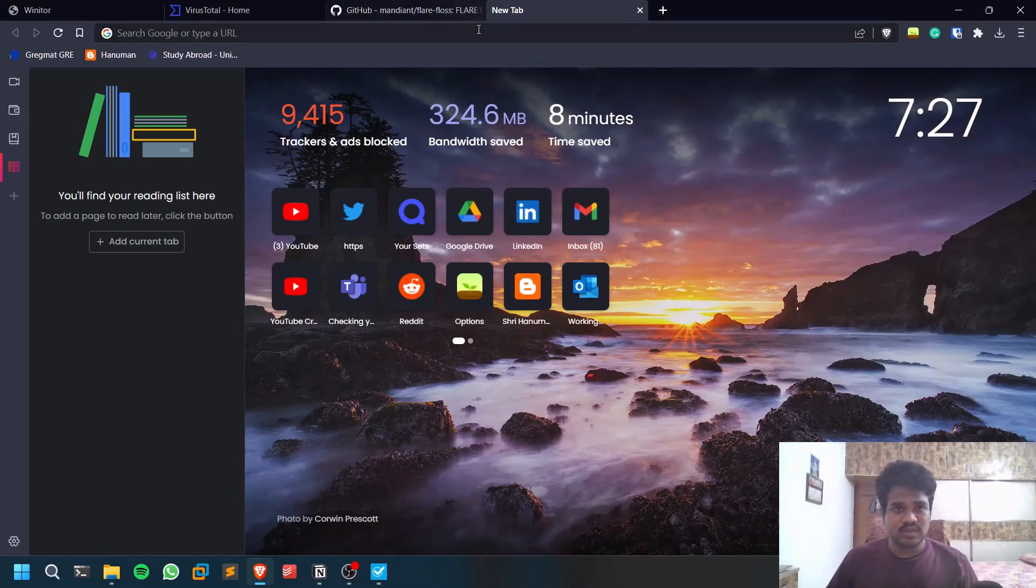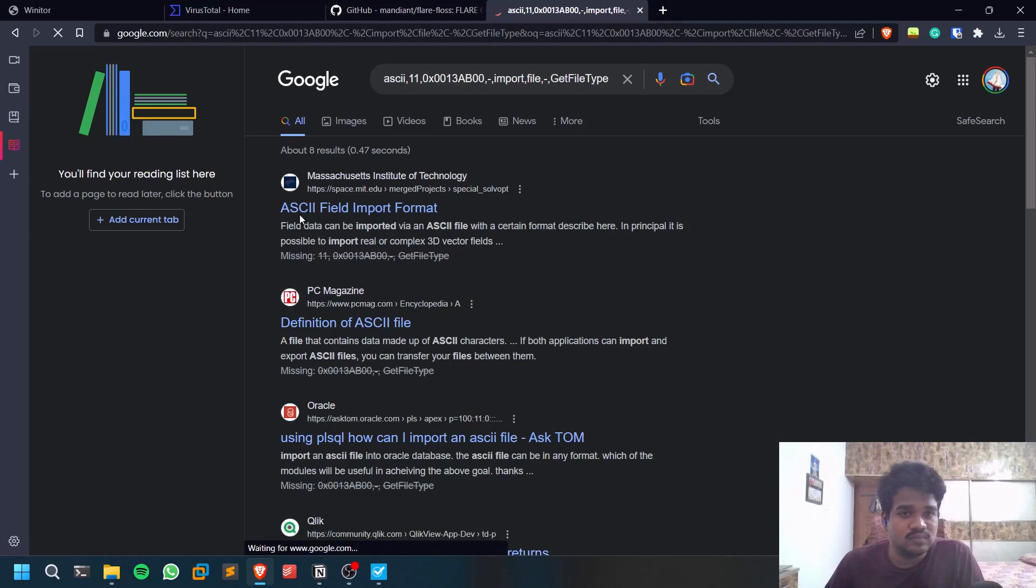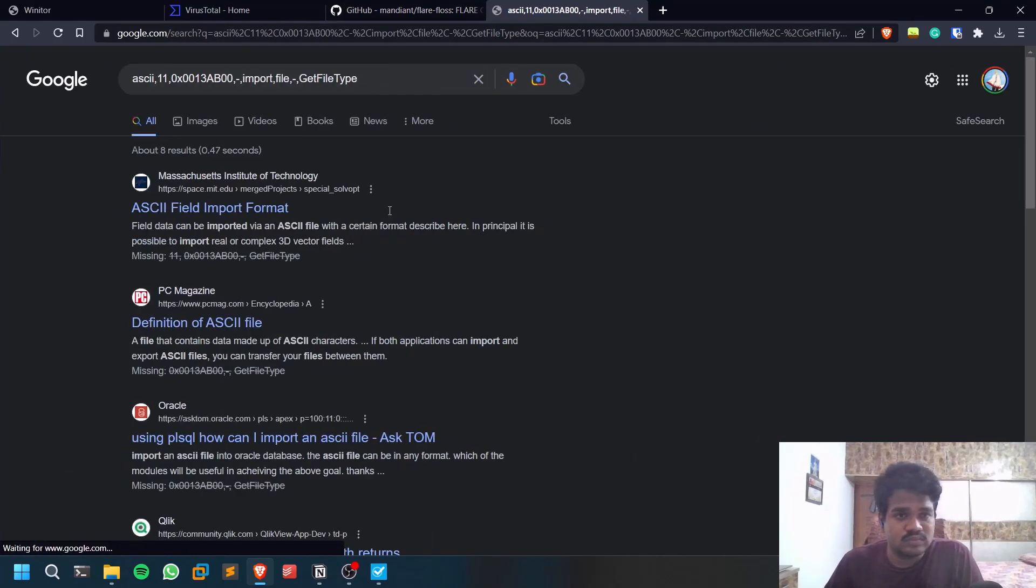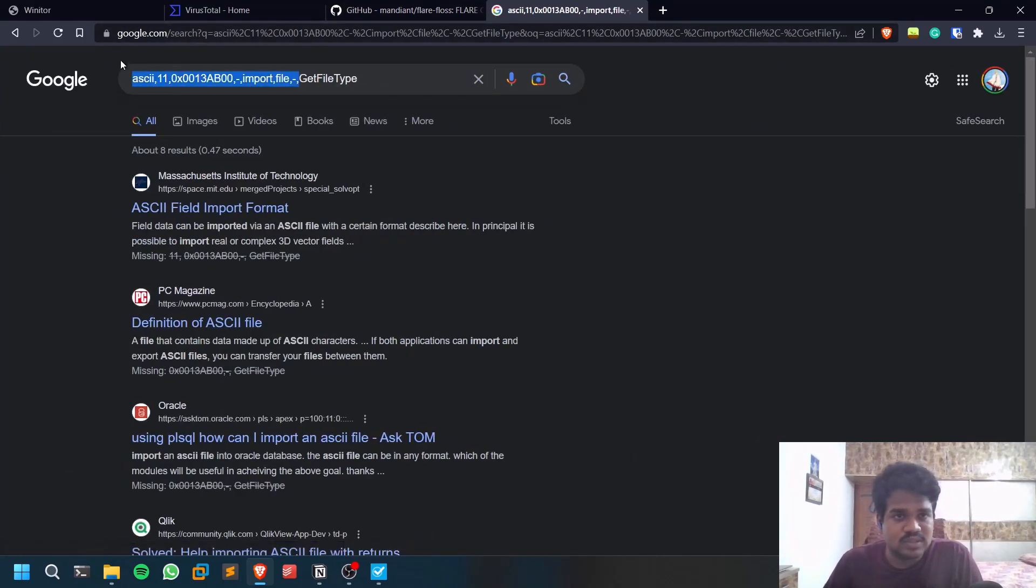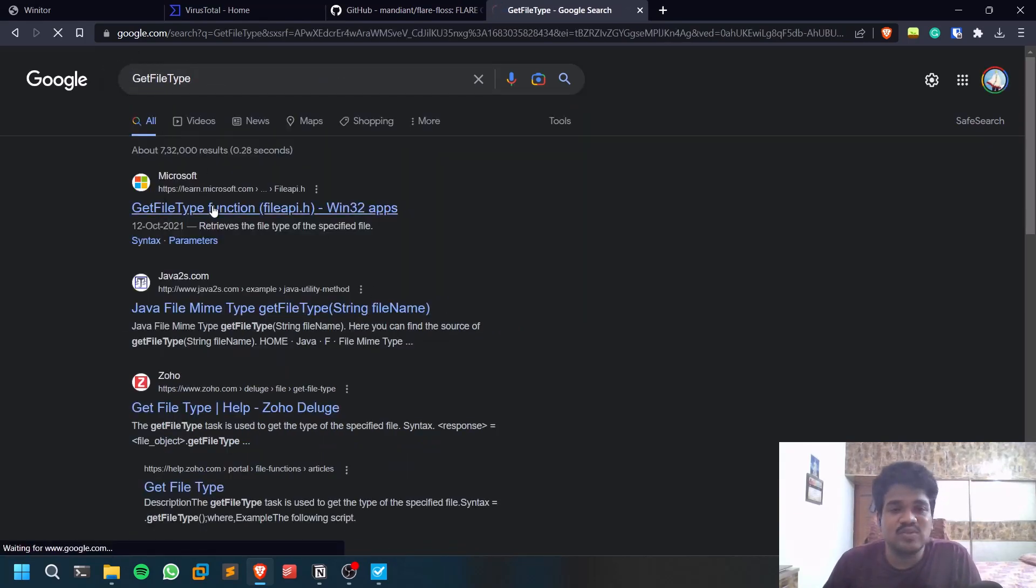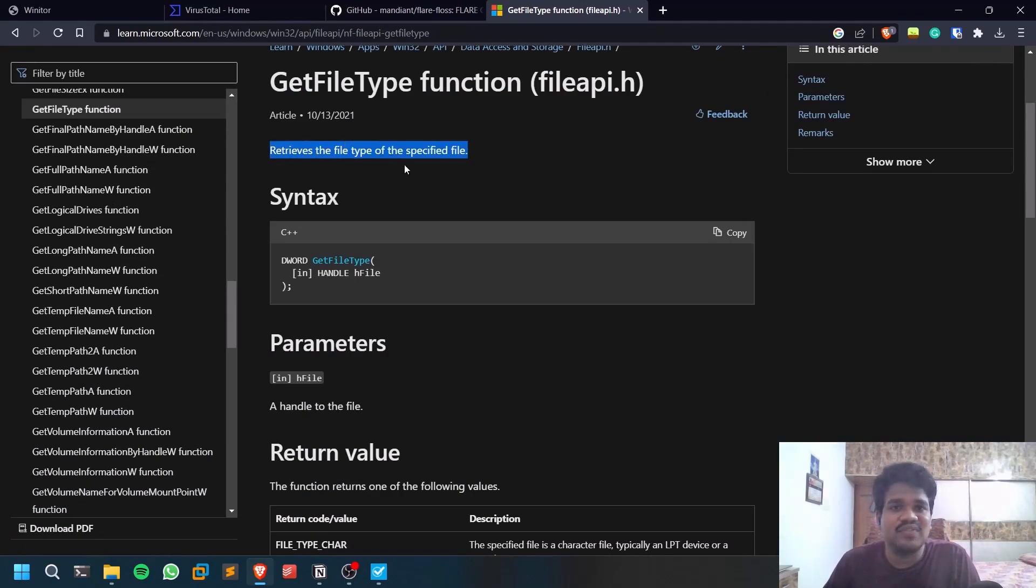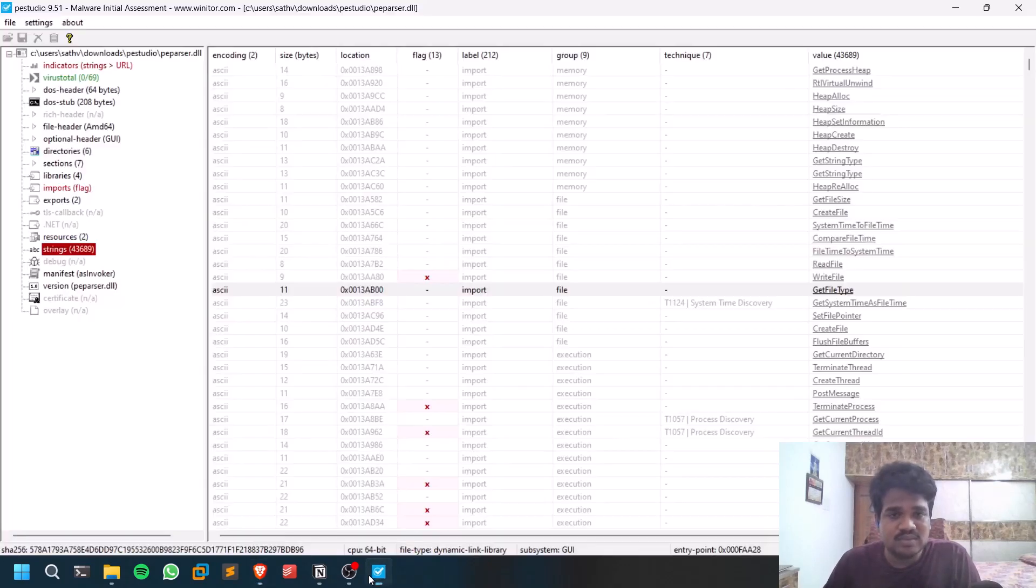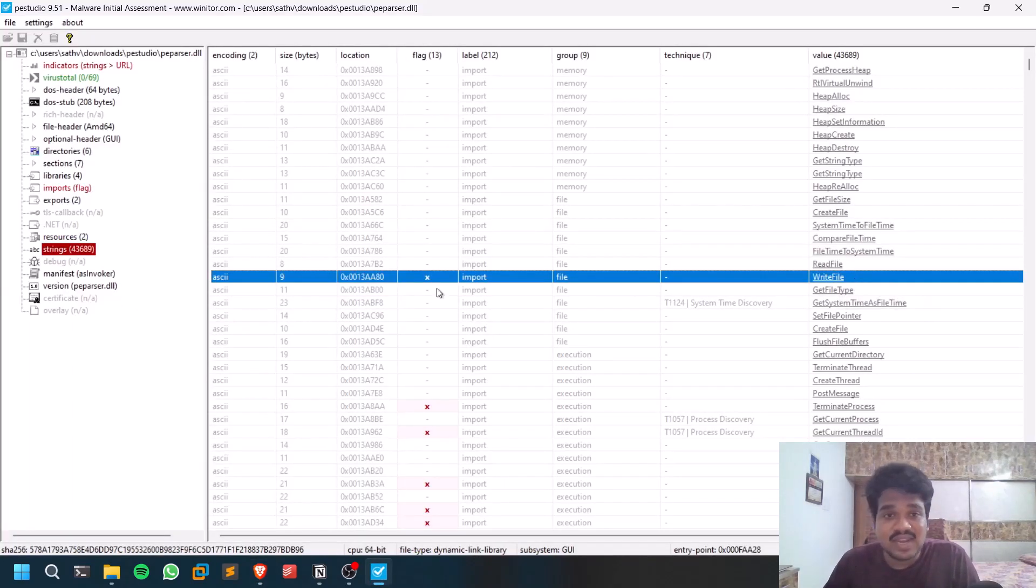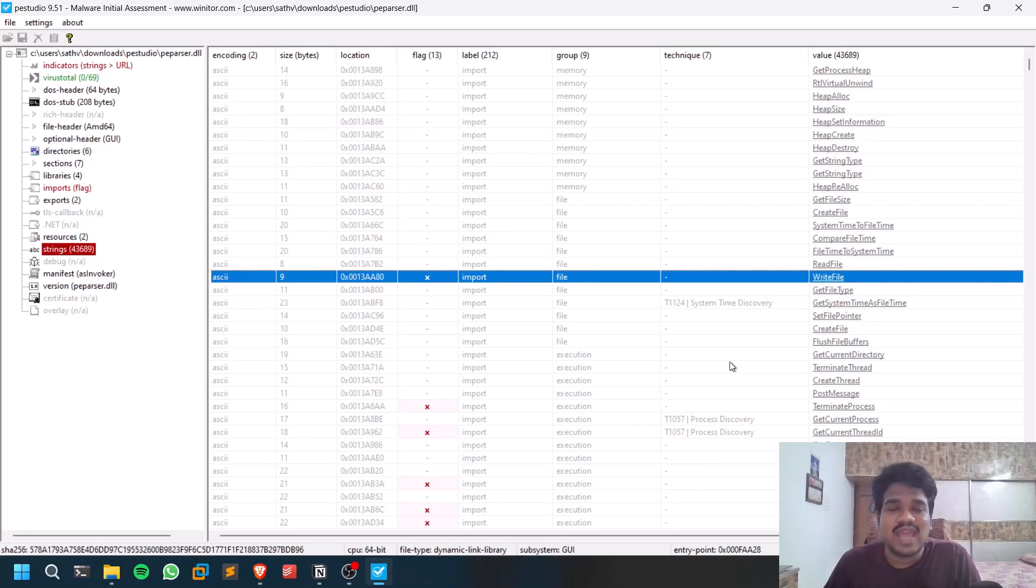For example, GetFileType - what is this? You can see there's going to be a function for this. You can analyze like that. What it does is it retrieves the file type of a specific file. It detected this WriteFile - it flagged it because WriteFile, as the name suggests, is going to write some file. Most of the malwares we dealt till now are basic malware.